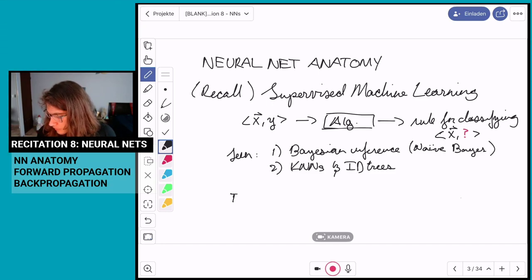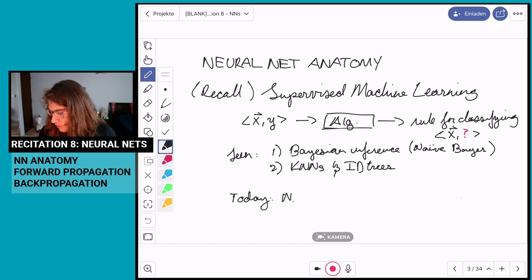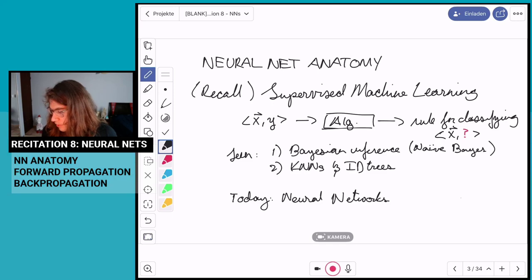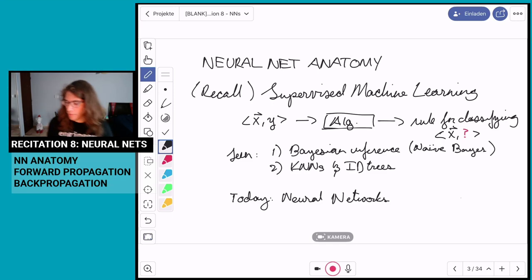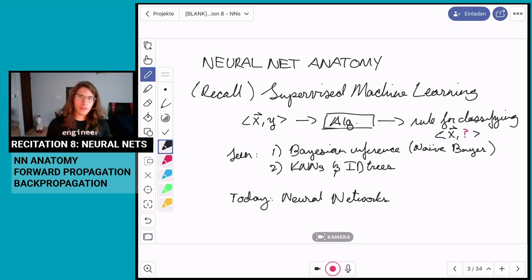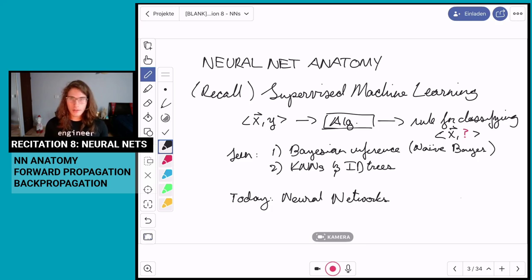Today the focus is going to be on neural nets. I might refer to them interchangeably as neural networks and neural nets, but know that I'm referring to the same thing.